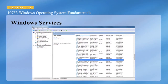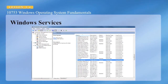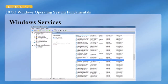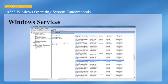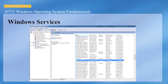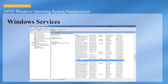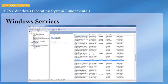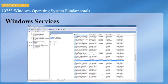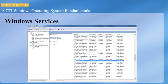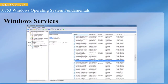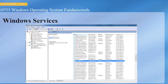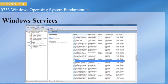Here we can see the Computer Management Console, looking at the Services location. It's a good idea to differentiate between the Extended View and the Standard View by clicking the tab at the bottom. Extended View gives a description of the service, though it does not always have a description.